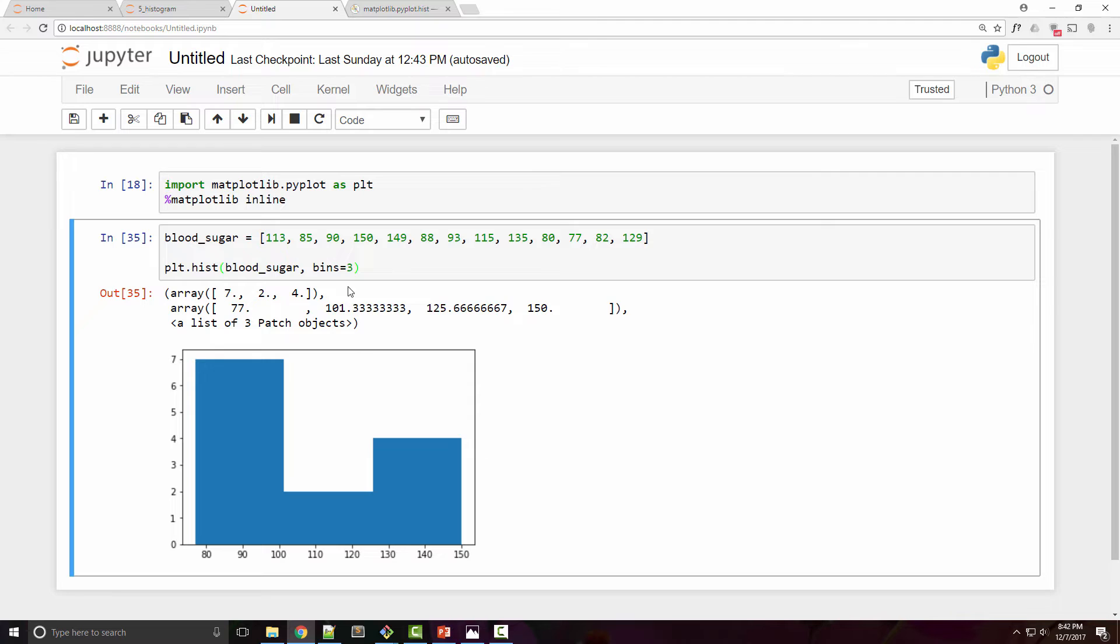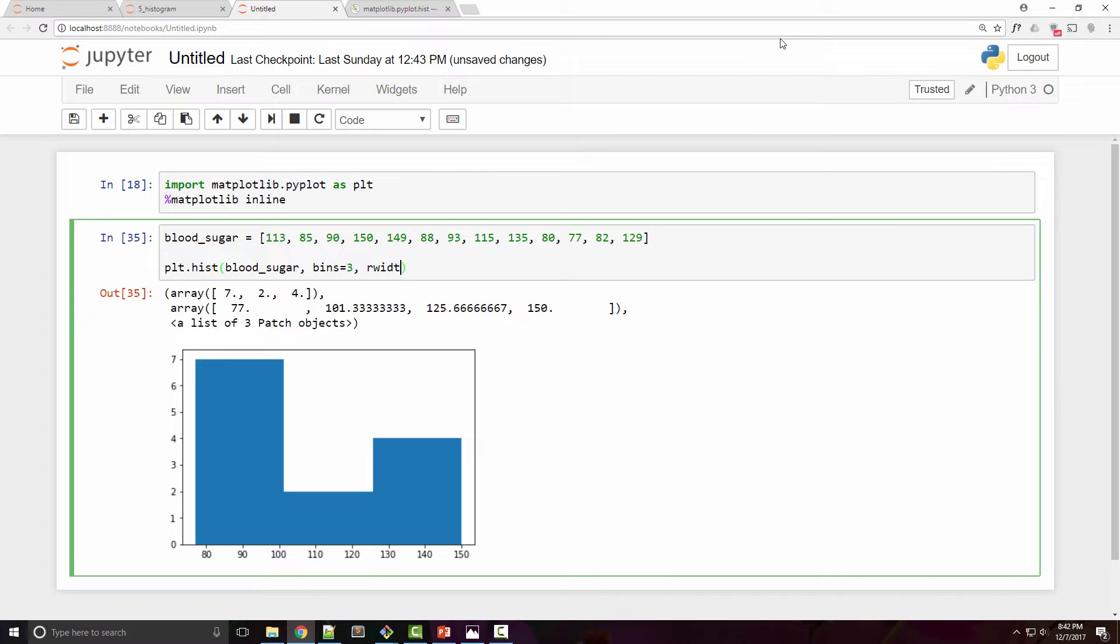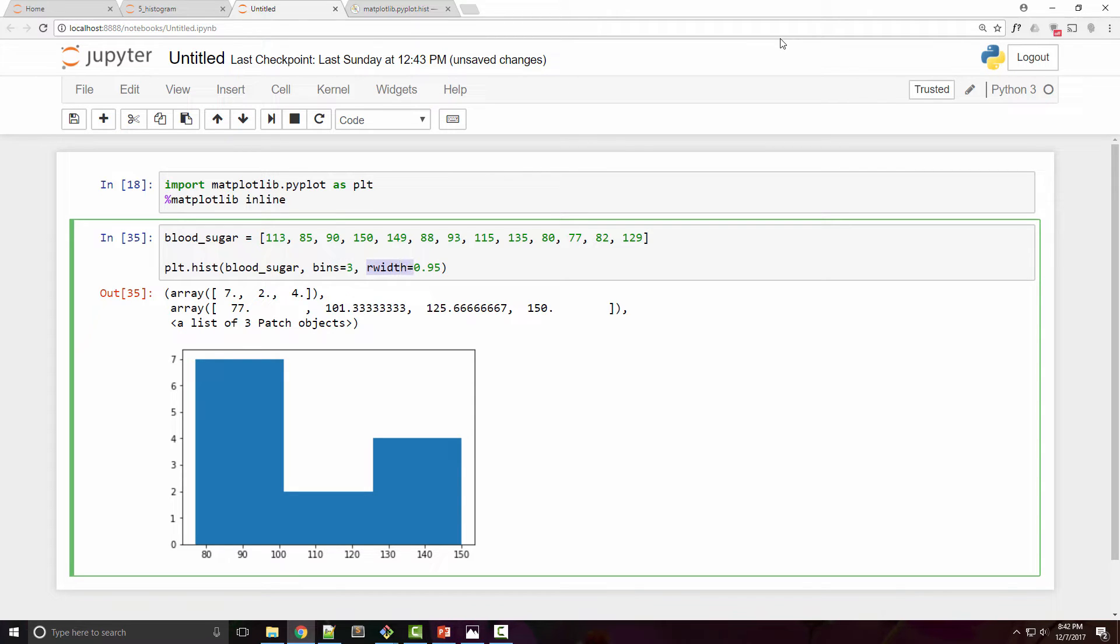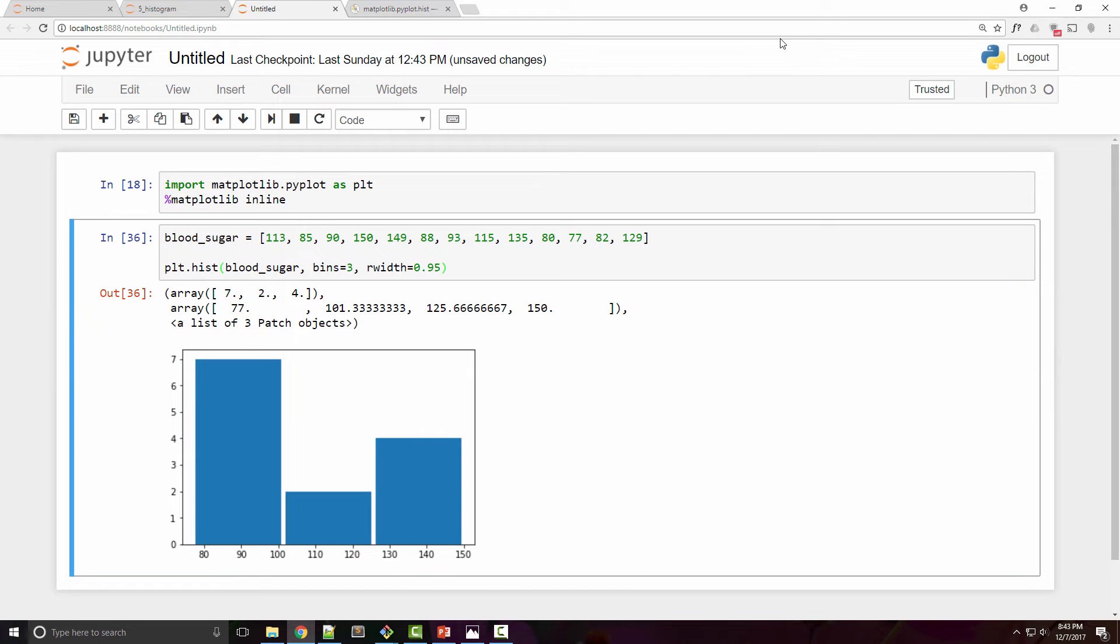I can make them look a little better by supplying an rwidth parameter. Rwidth is basically a relative width of a bar compared to a bin size, so maximum value is one. I want it to be 0.95 which is like 95 percent. So now this bar looks a little better.